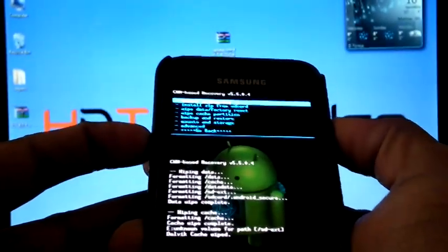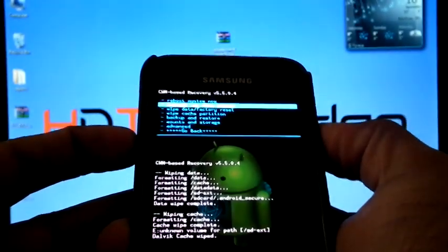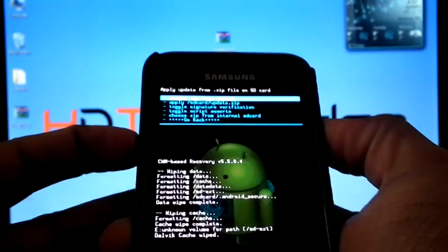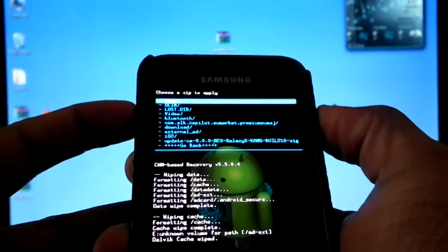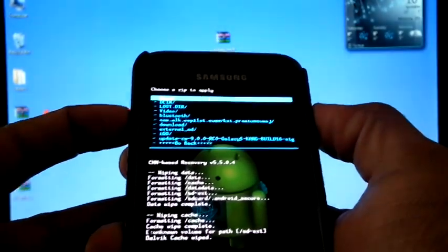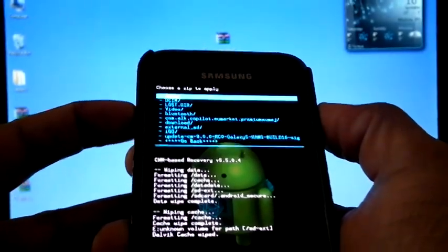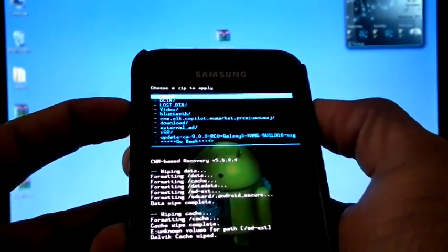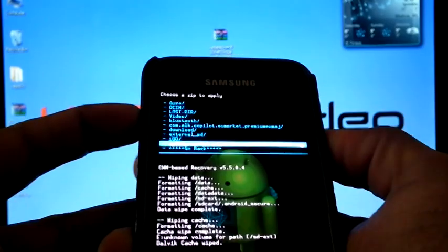Now go back. Install zip from SD card. Choose zip from SD card. Select CM9 build 16.